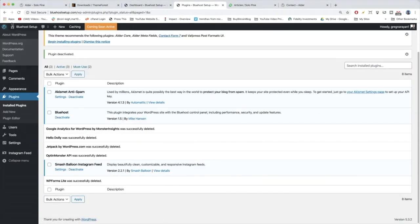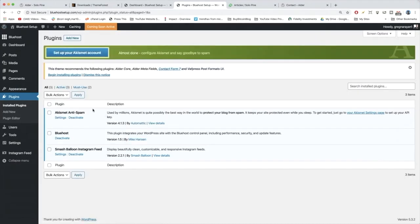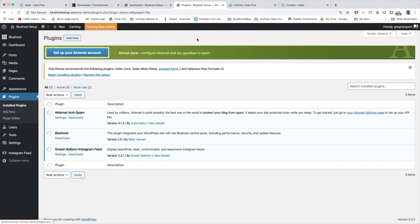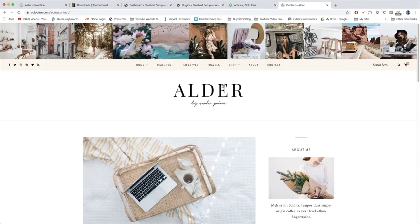Very good guys. So when you refresh your plugins page, you now should have a screen that looks sort of like mine here, Akismet, Bluehost, and Smash Balloon. And now it's time to install the main plugin that the Alder theme uses to add tons of new features like you see on the demo site right here.